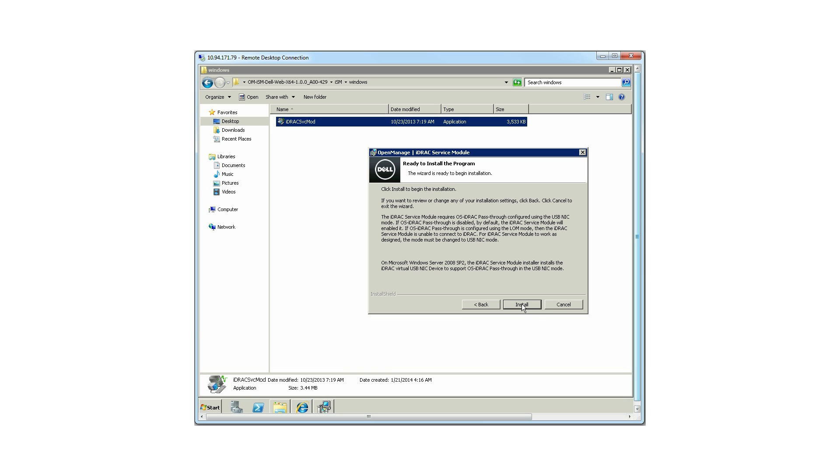Please note, to revert or modify the settings, click Back. However, to cancel the installation, click Cancel. To install the software, click Install.